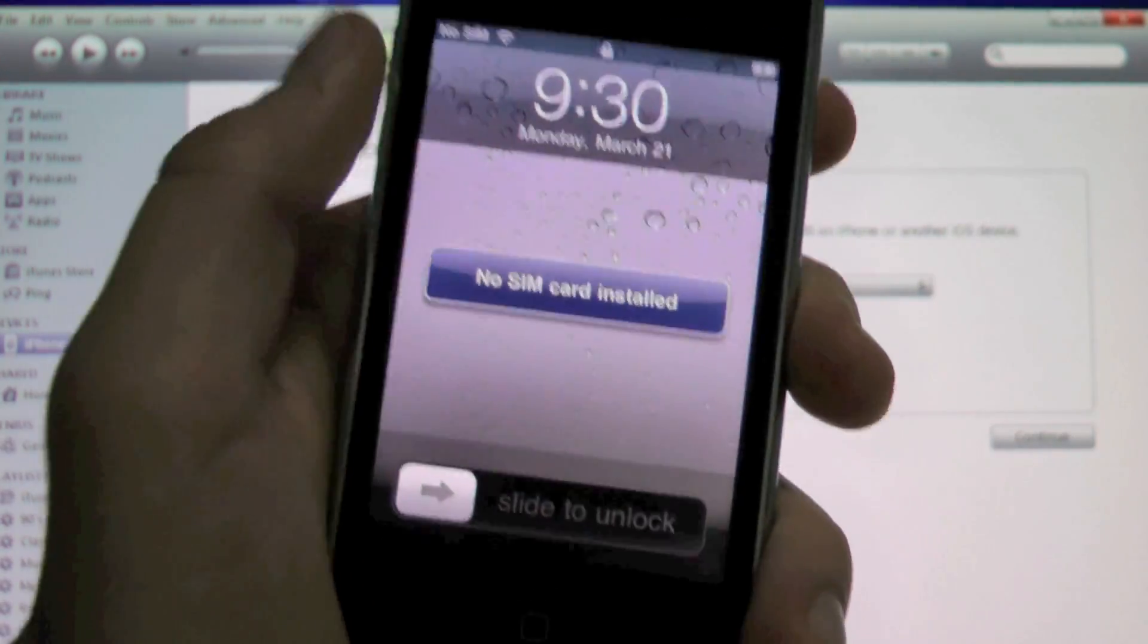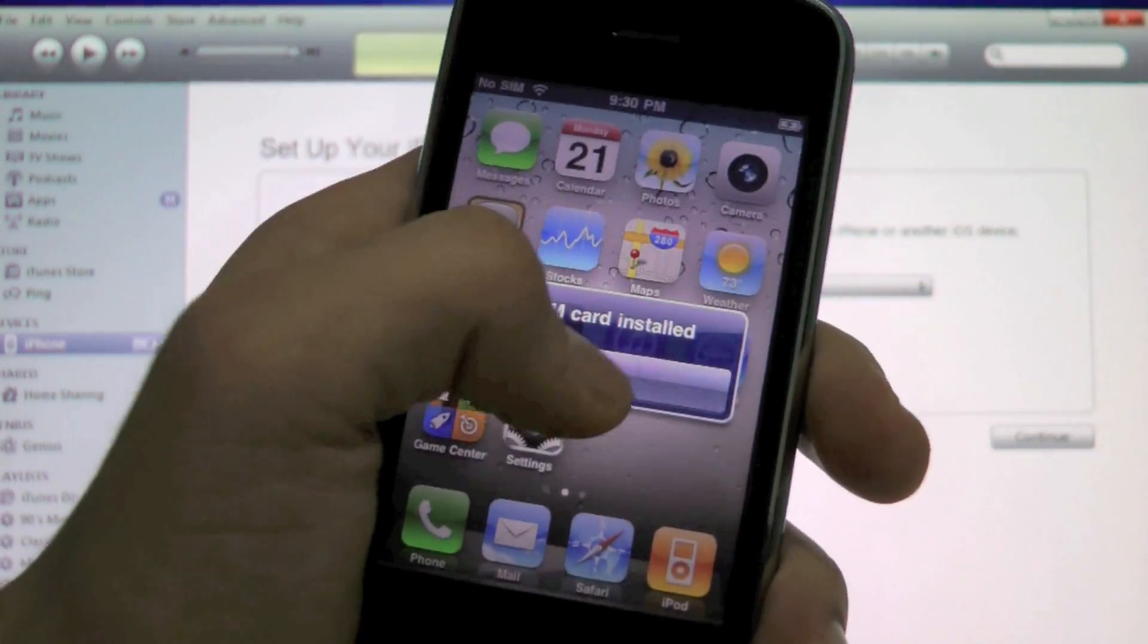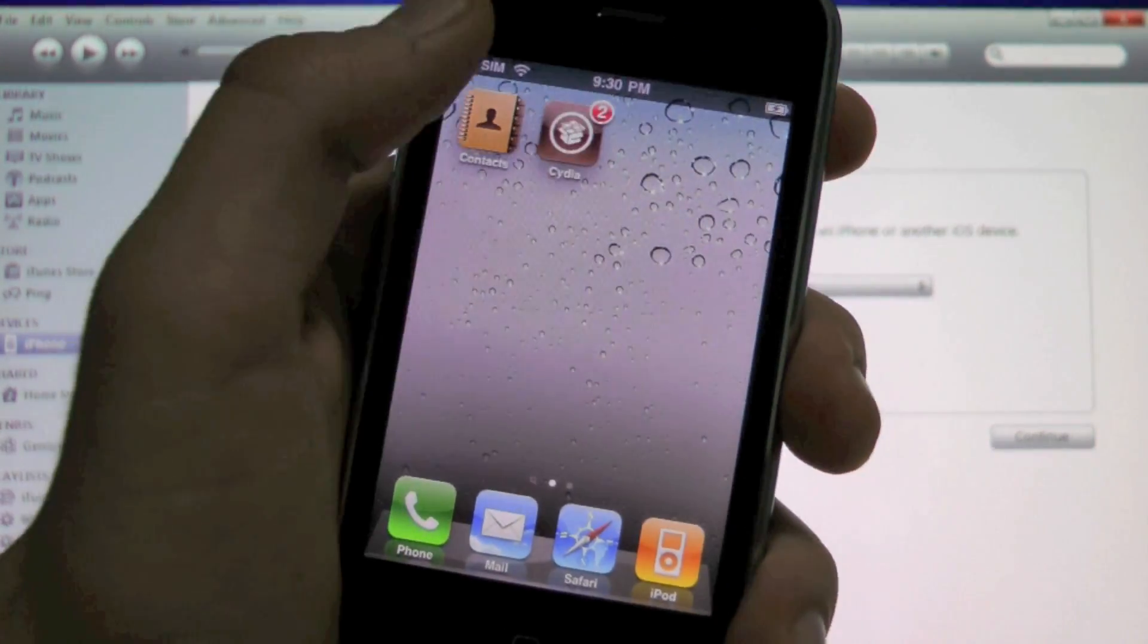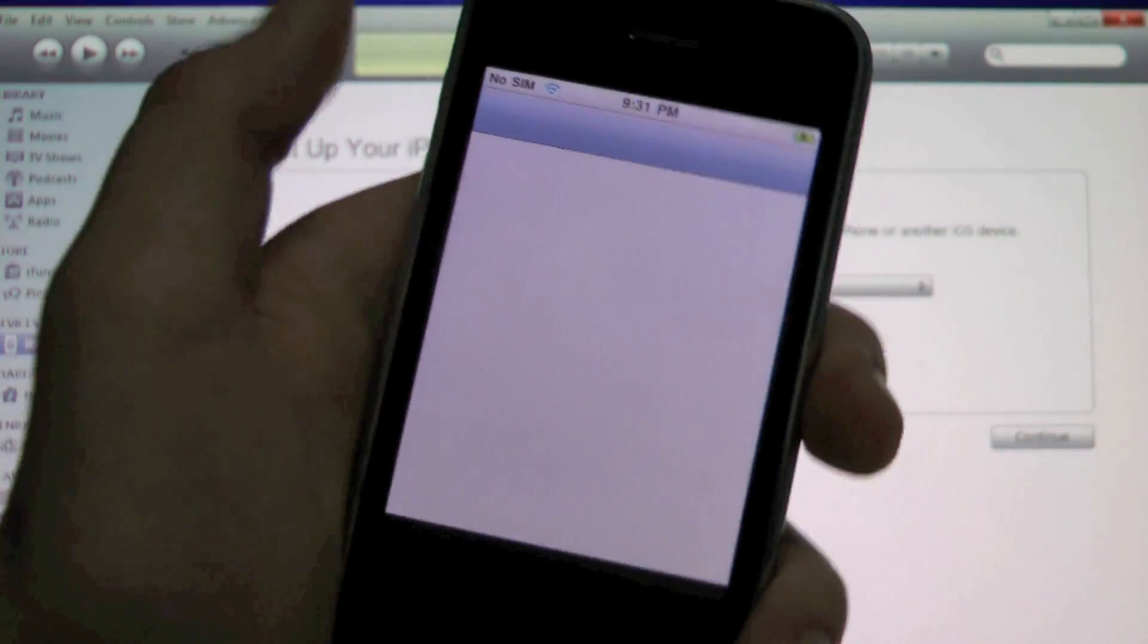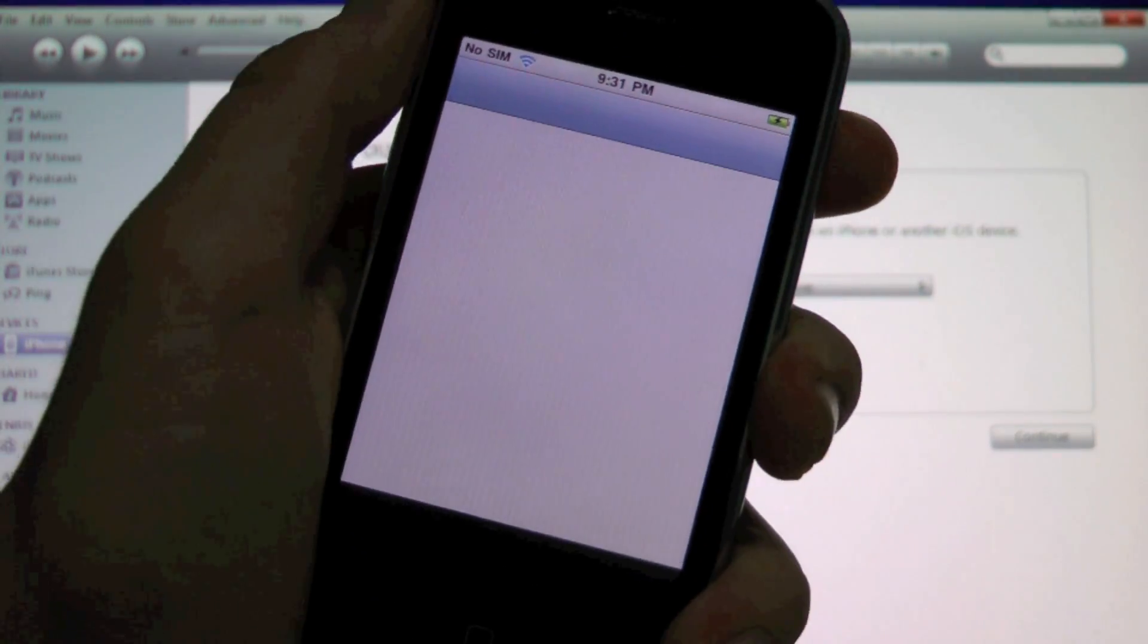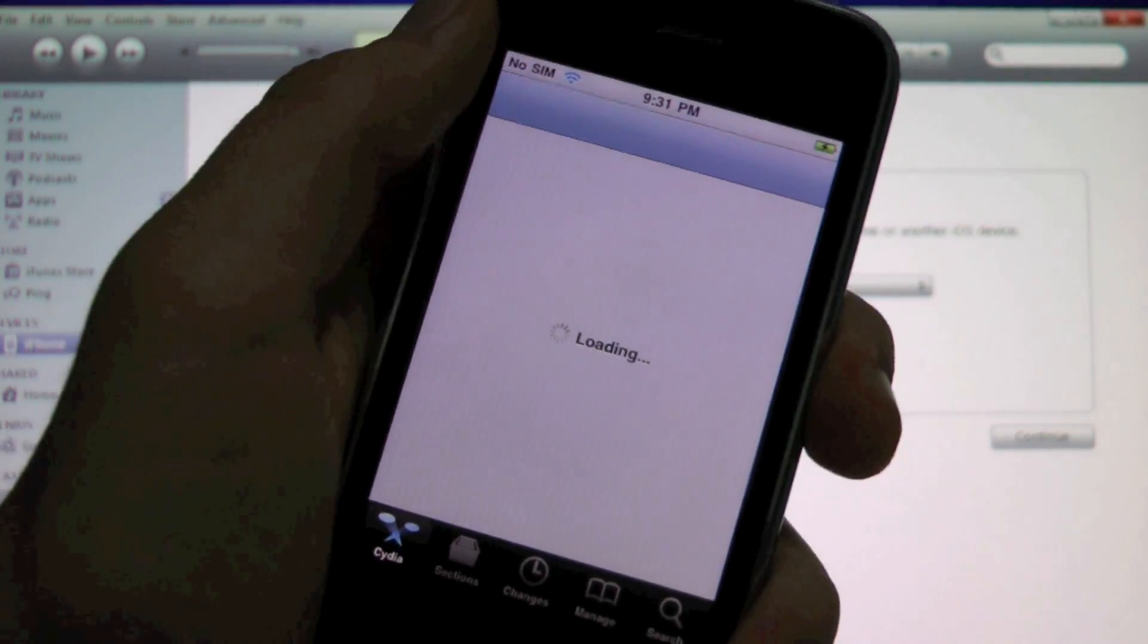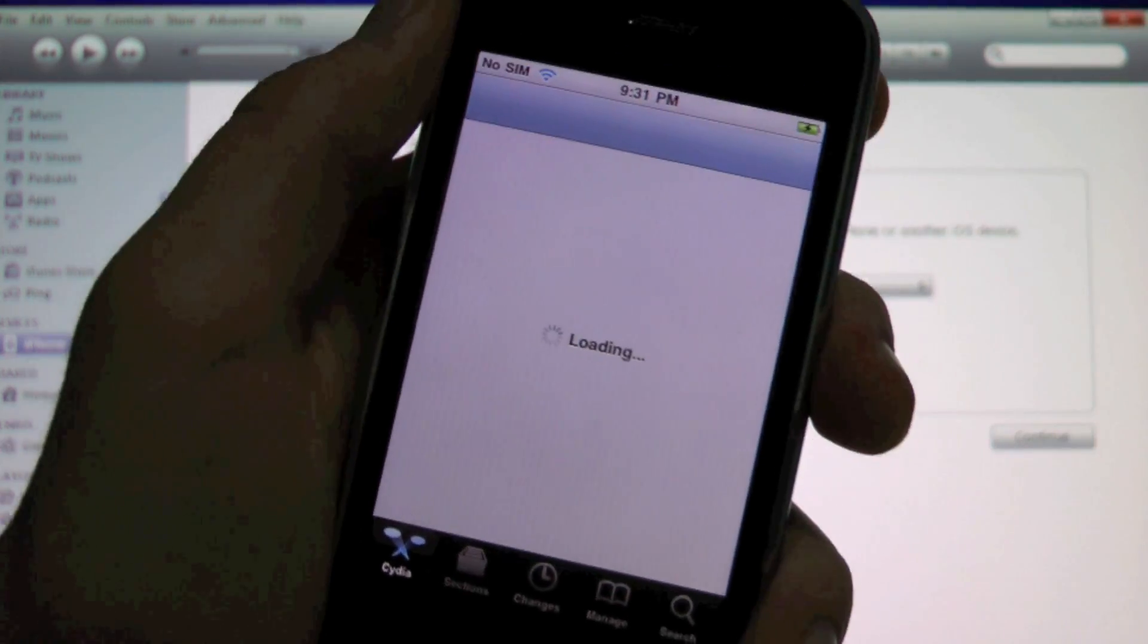All right, my iPhone has booted up after the restore and it's good to see the iPhone working again. And now Cydia is now working, so go ahead and get it set up. Remember you're a user.